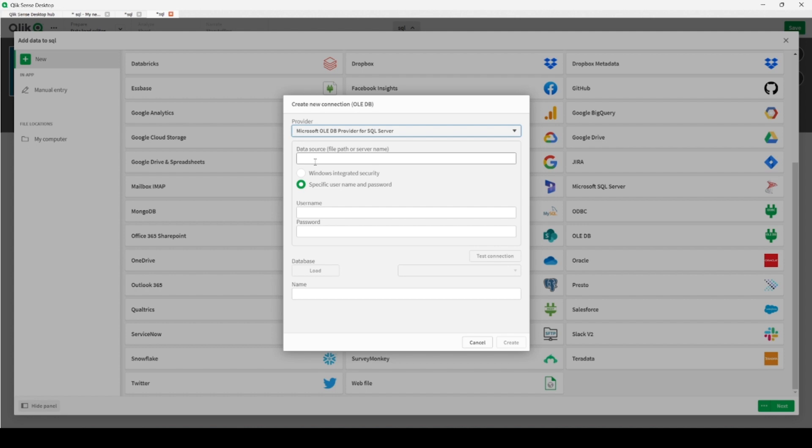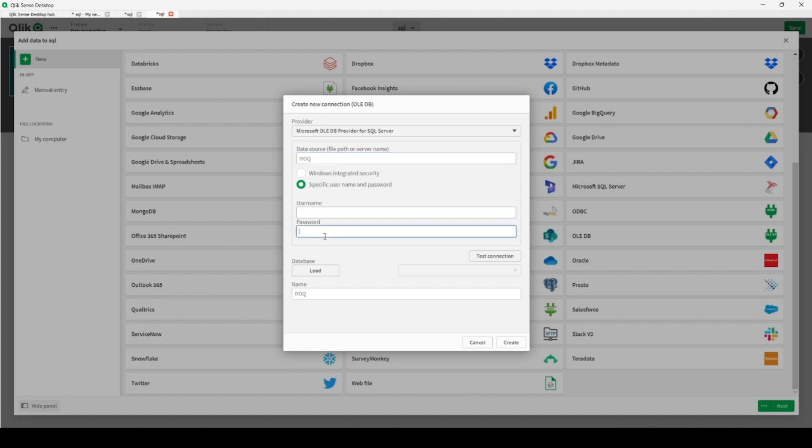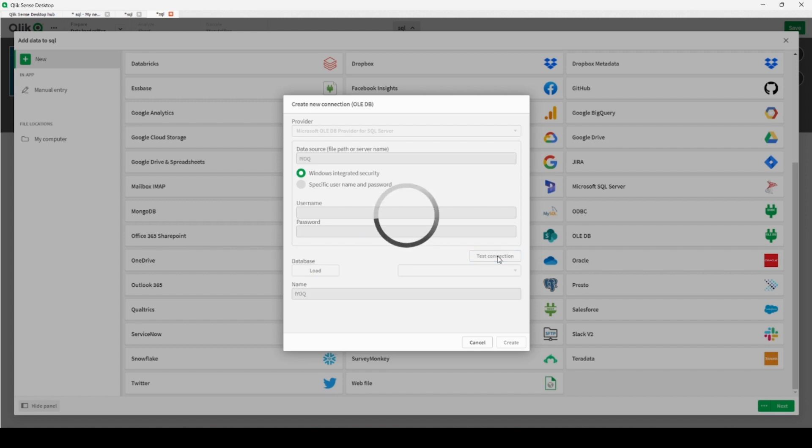That's why I will be choosing here a server as yours. It's possible that you will be connecting different data sources, so you have to write your own server name. Additionally, it's possible that you have the data username and password you have to provide here. I don't have, so that's why I will be using Windows Integrated Security. And let's test the connection.